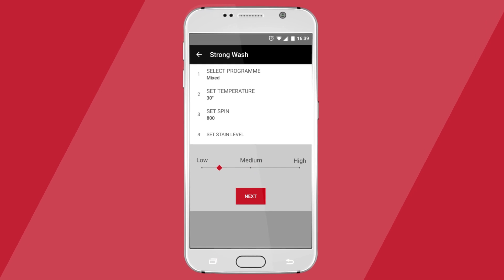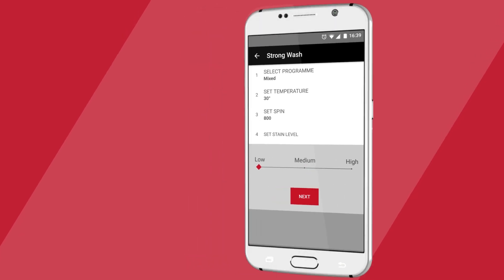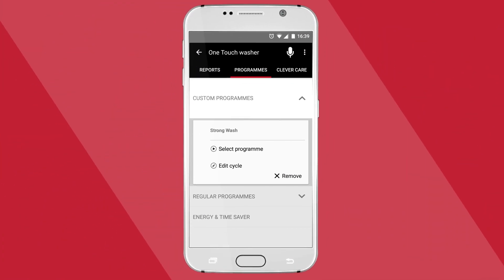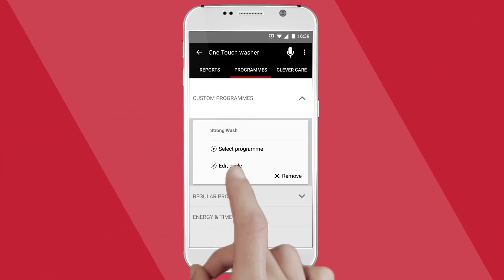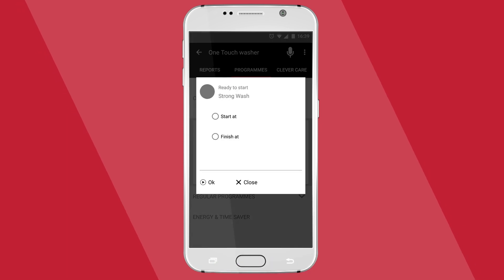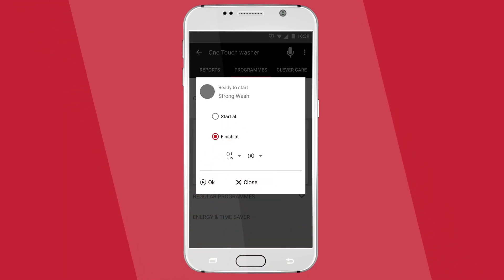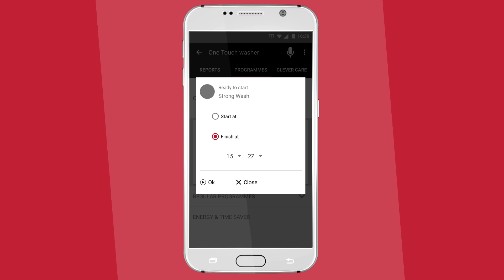And of course, all of those programmes should be timed to perfection. Program your wash to start or finish exactly when desired to ensure every load is freshly laundered just when you need it.